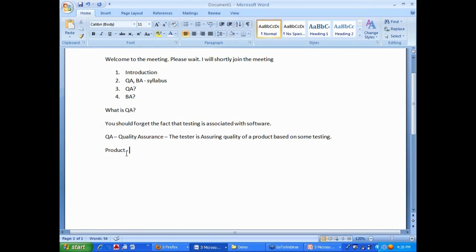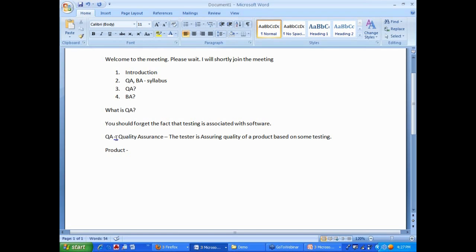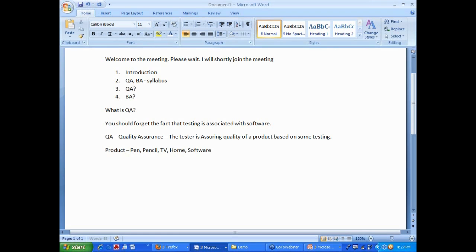Lavanya, you wanted to do QA. Do you understand the concept of a product? What is a product? Can you give me an example of a product? What can you give me an example of a product? Any product. It is a pen. Pen, ok. Fantastic. Pen, pencil, TV, a home. And Lavanya, do you think software is also a product? Of course.